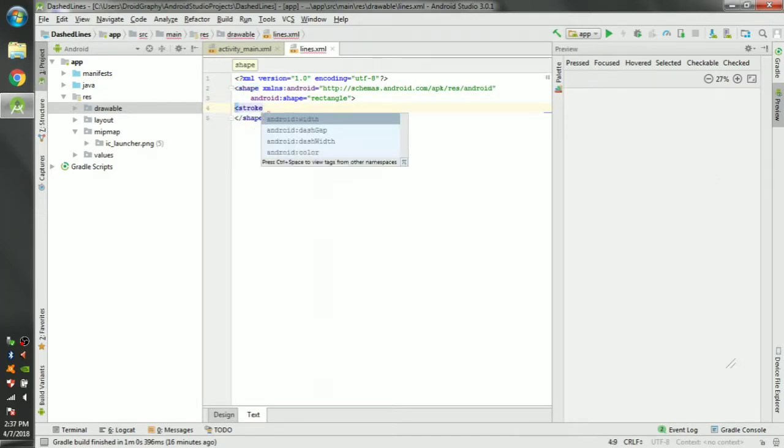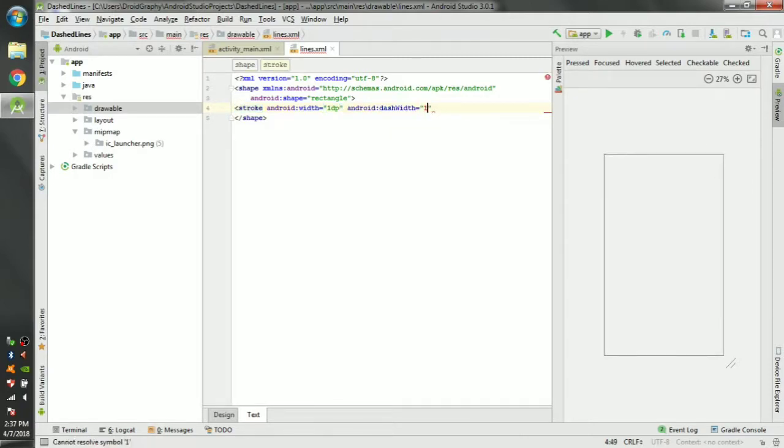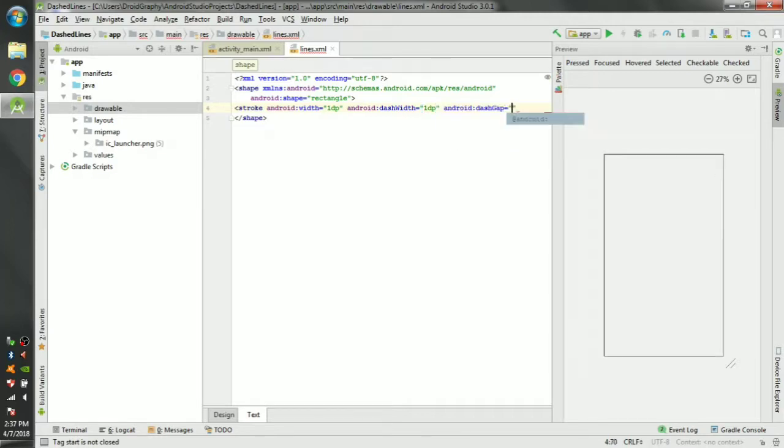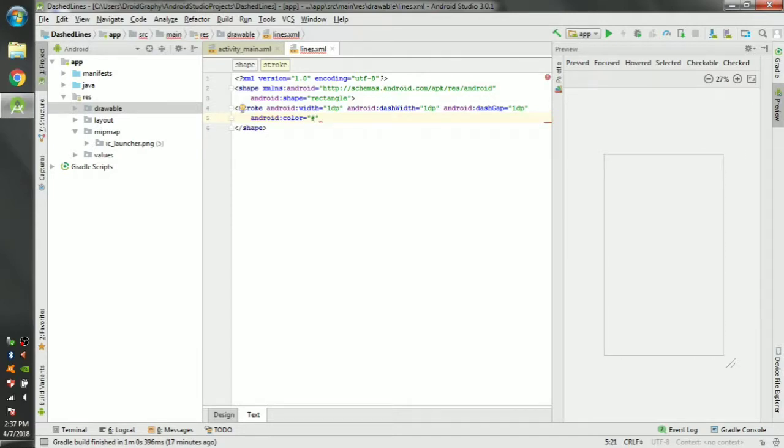Give it a width of 1 dp, a dash width of 1 dp again, and a dash gap of 1 dp, and the color of black. You can use black.